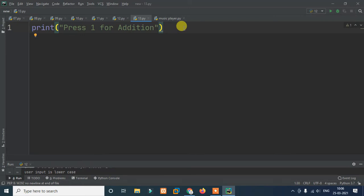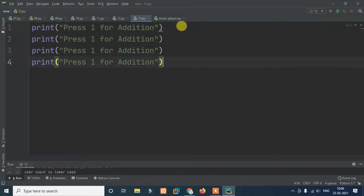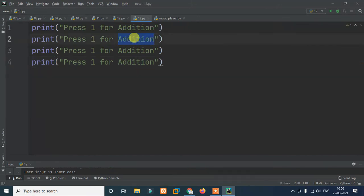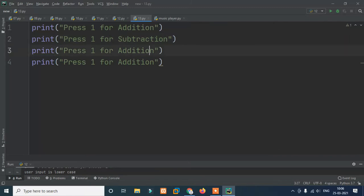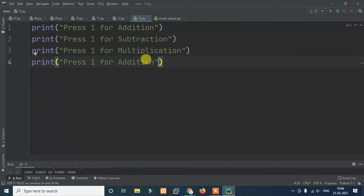We print the options: press 1 for addition, press 2 for subtraction — that's S-U-B-T-R-A-C-T-I-O-N — and then press 3 for multiplication — M-U-L-T-I — and press 4 for division.